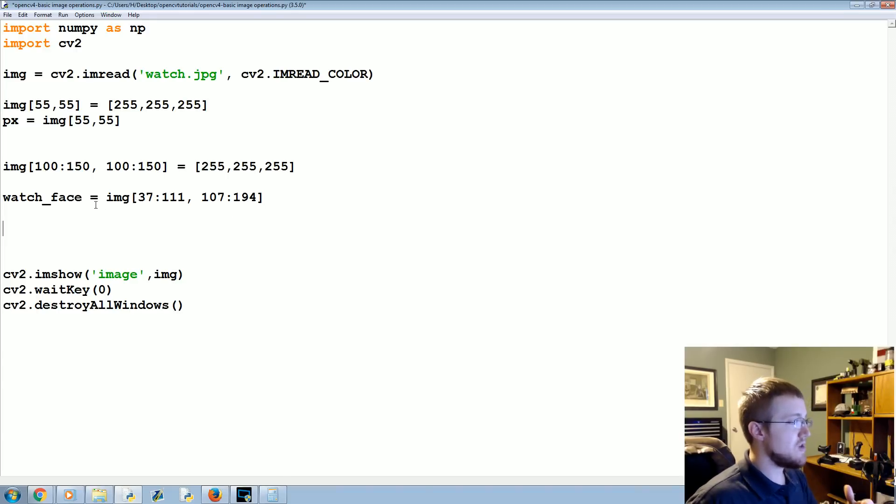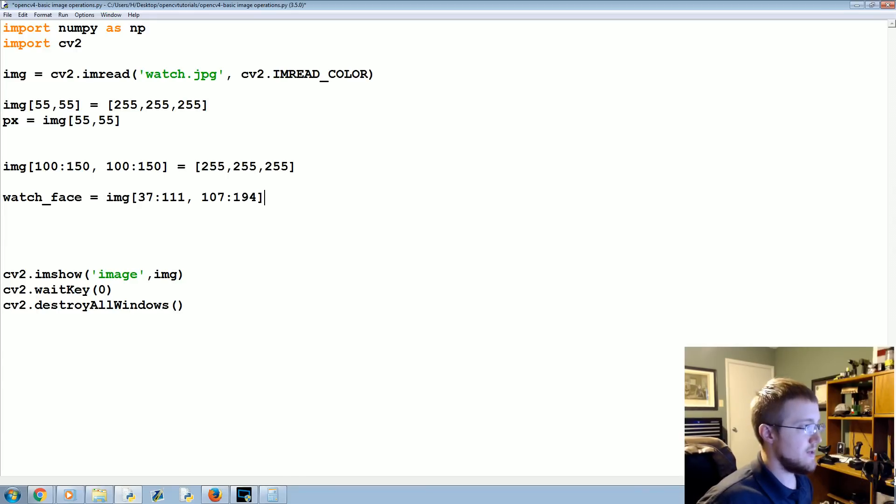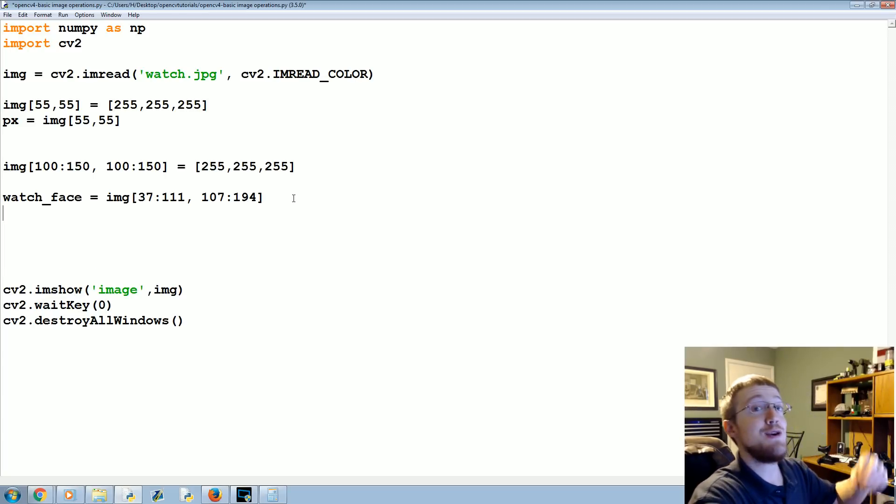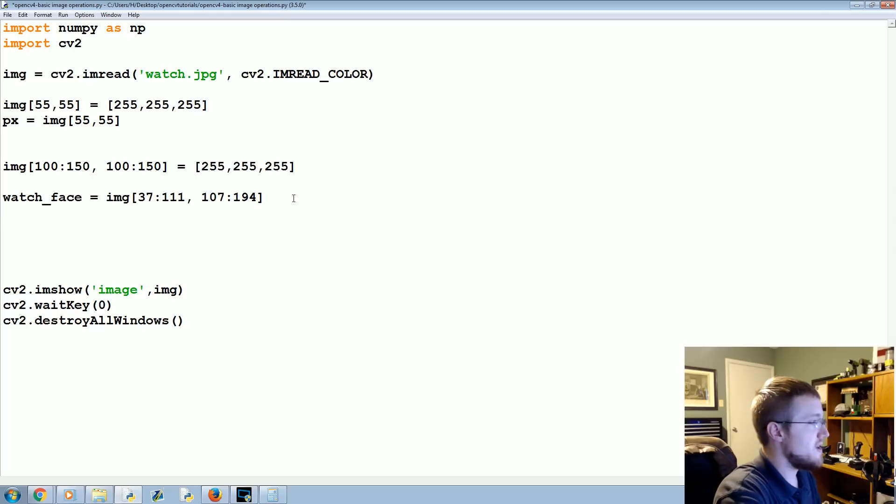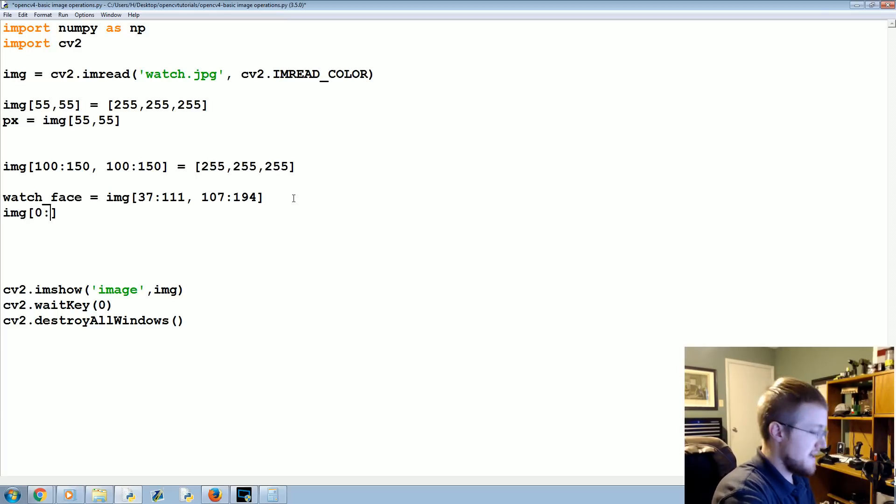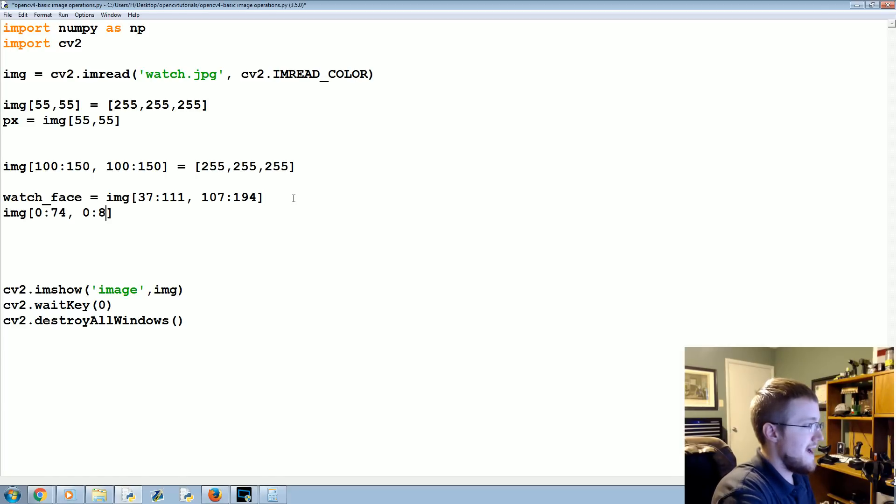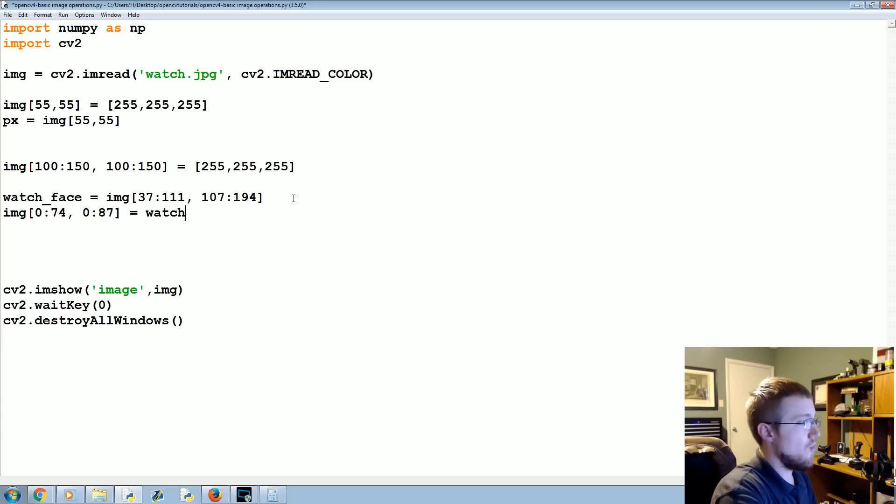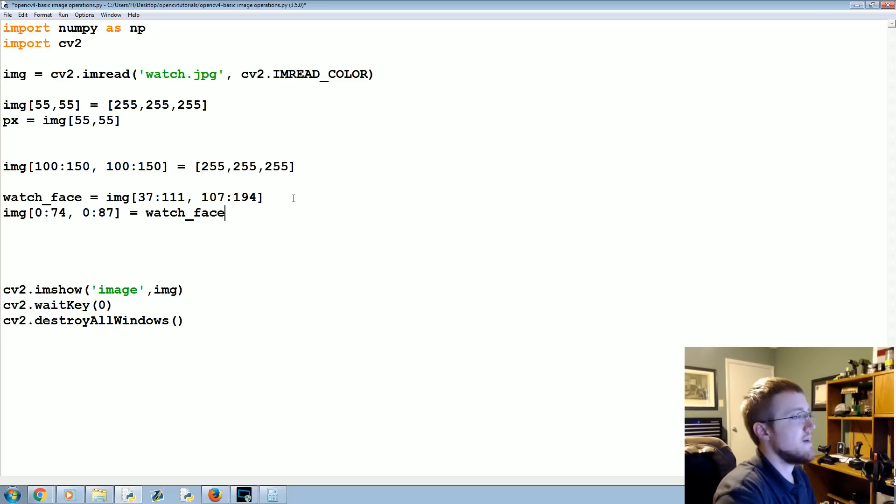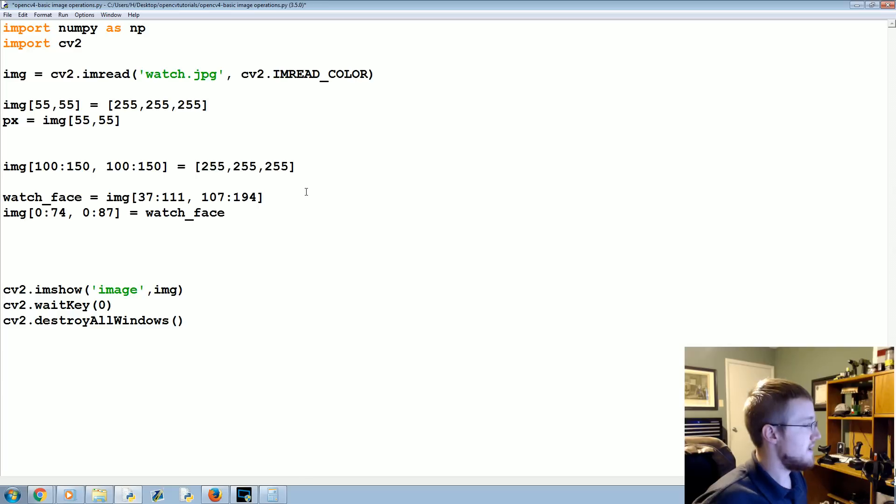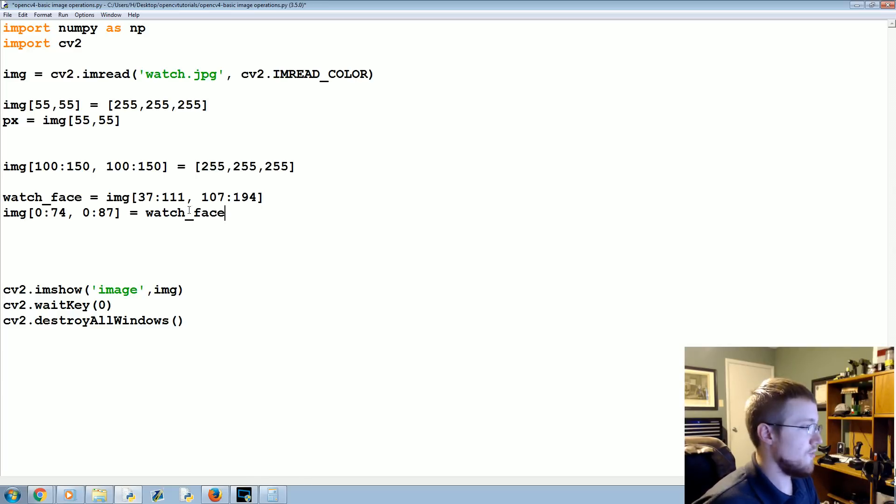Watch_face equals this—this is a region of an image—and then what we can do is we can redefine a new region of an image. For example, we could say image and then remember those numbers before: 0 to 74, comma 0 to 87. That's our region of an image, and that is going to be equal to watch_face. Make sure this has to be the same size—if it's not the same size, it's not going to work out well in your favor.